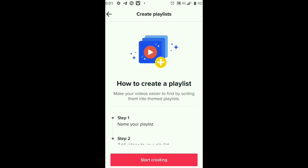So that's how to create a playlist on TikTok. If you like this video, please click the subscribe button and click the bell icon to be notified of our next tutorial.